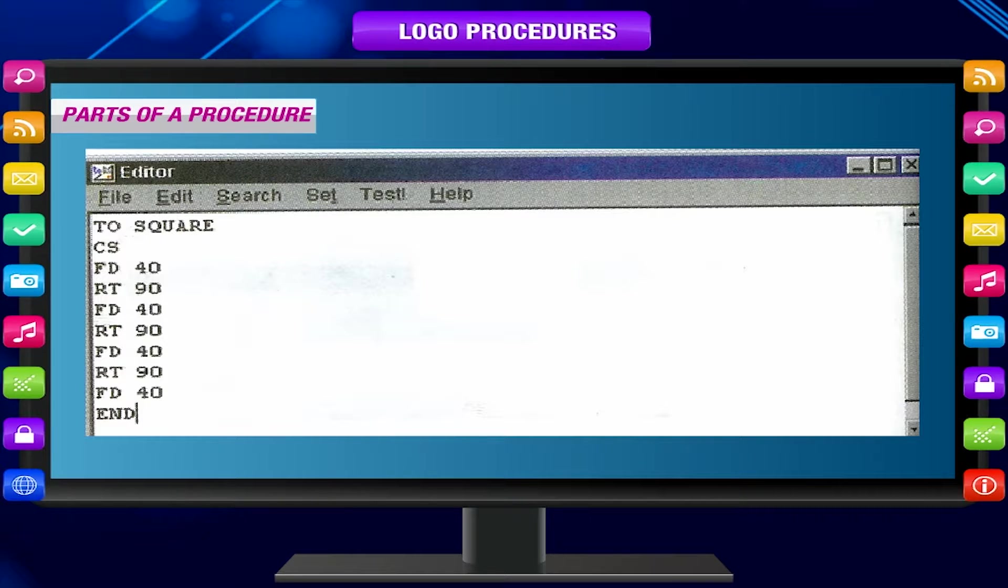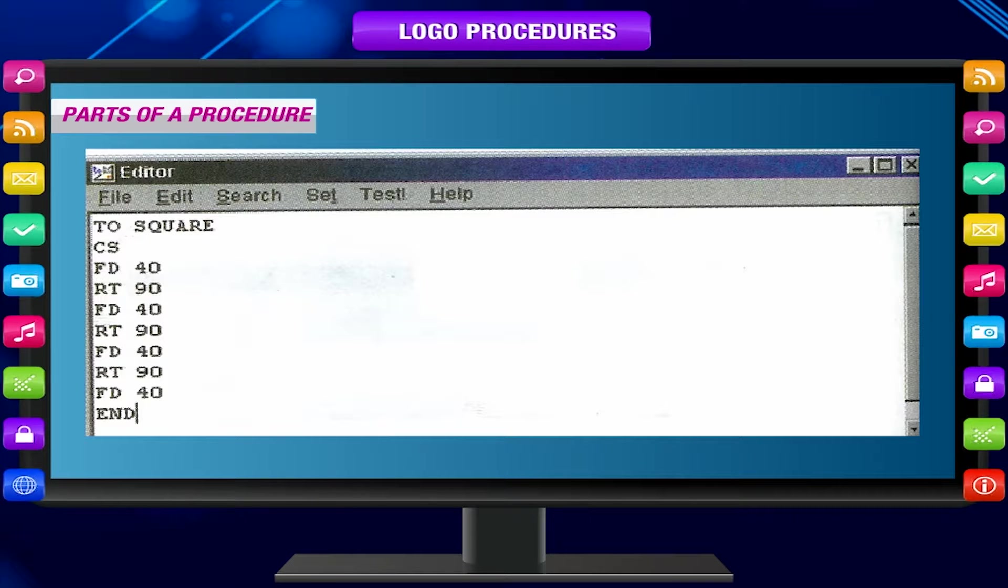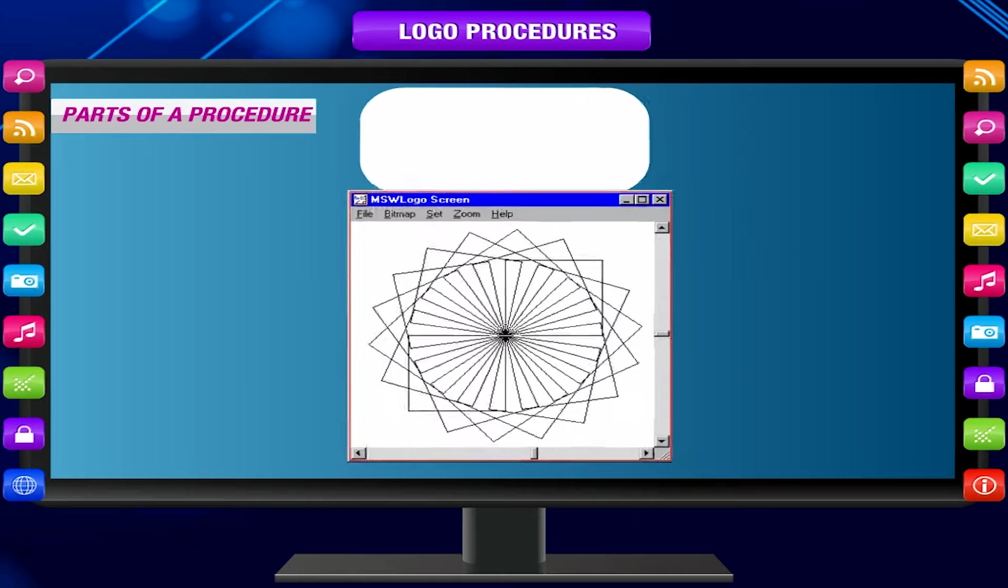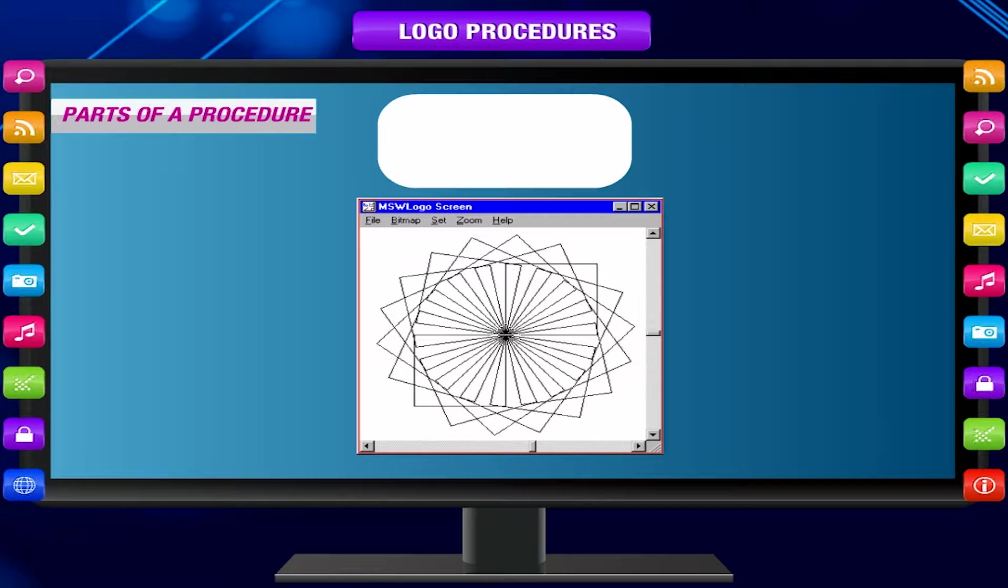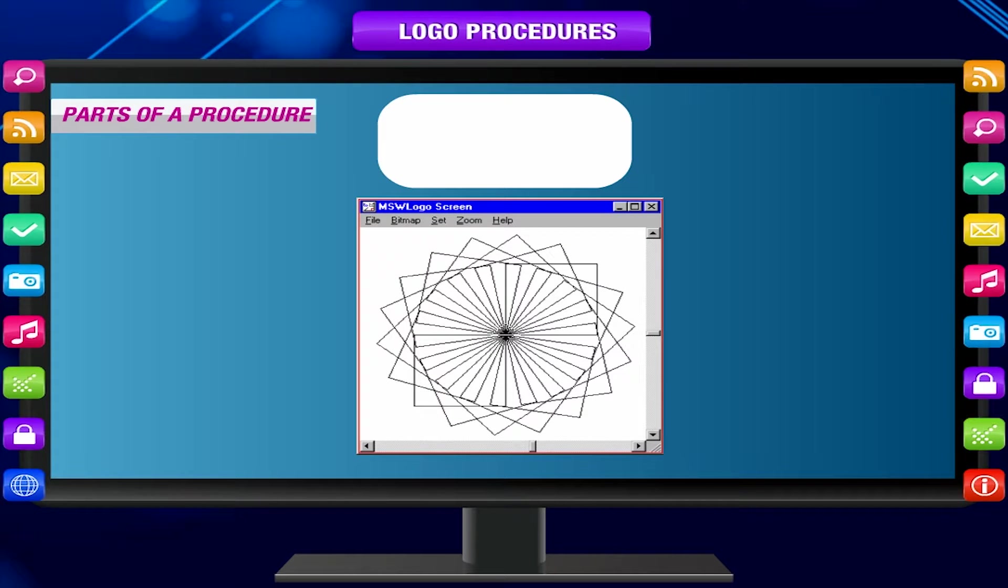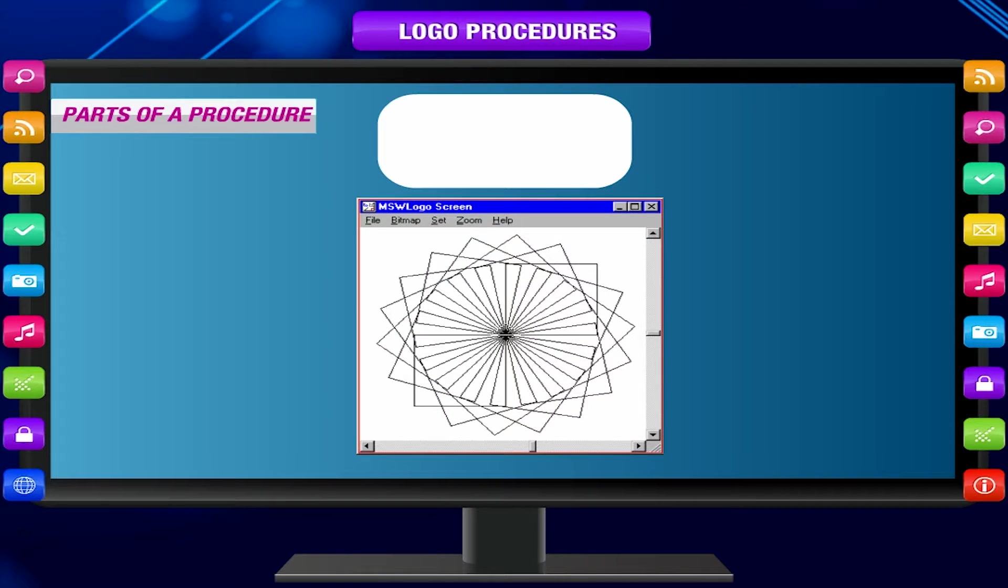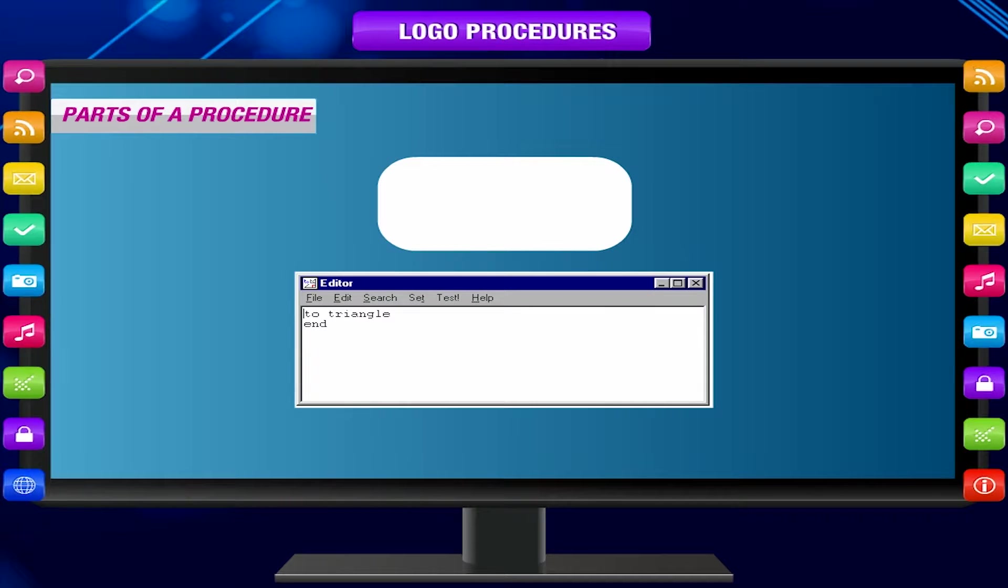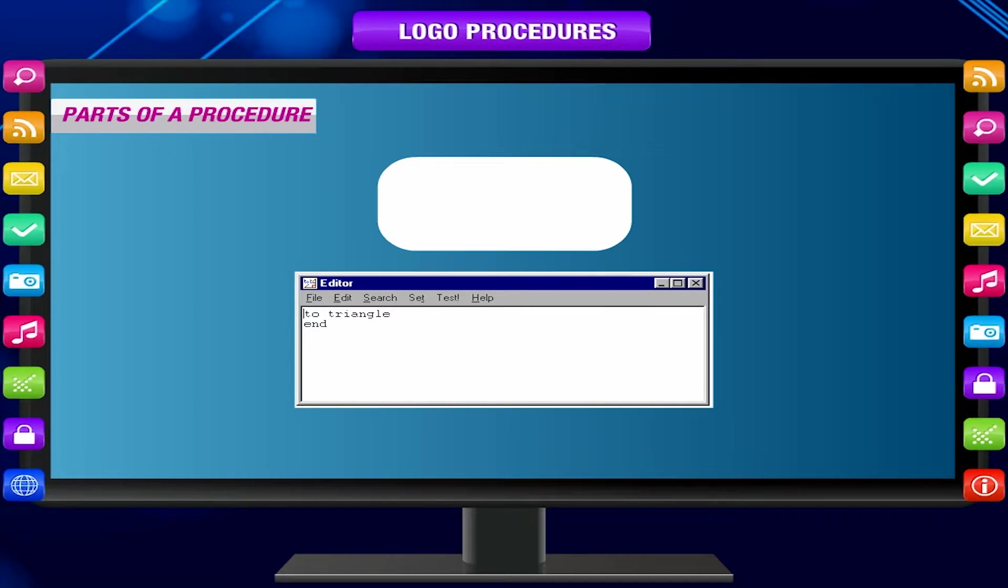Body - Set of commands in a particular order. End - The word END marks the end of a procedure.